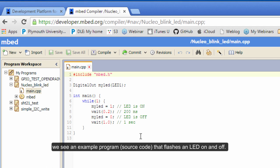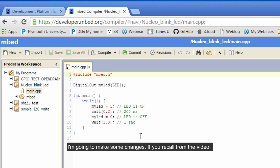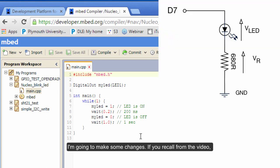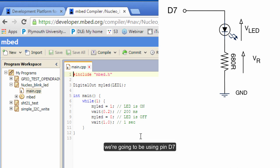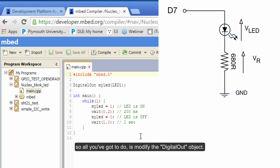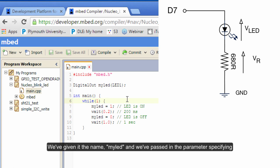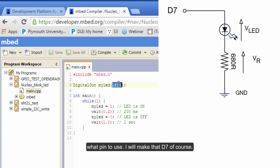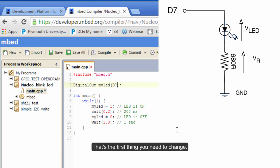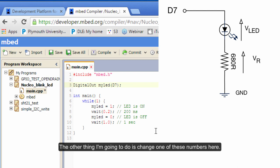I'm going to make a couple of changes. If you remember from the video, we're going to be using the pin that was labeled D7. For this DigitalOut - this is an object, a digital output we can set high or low - we're giving it the name myLED and we've passed in what pin to use. I'm going to make that D7, so that's the first thing you need to change.